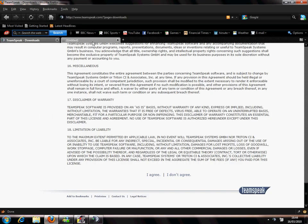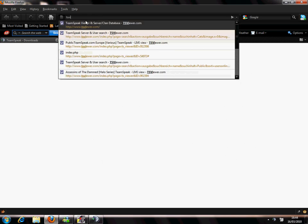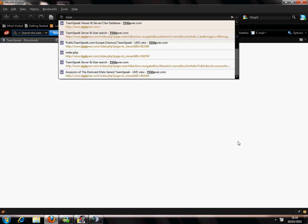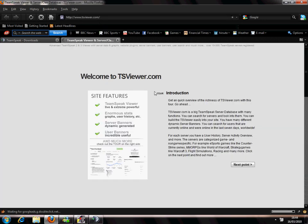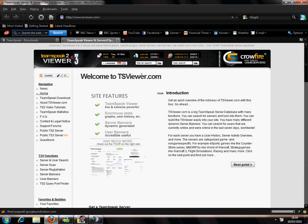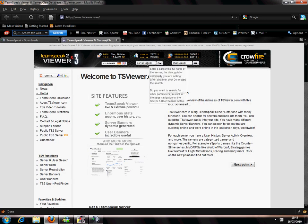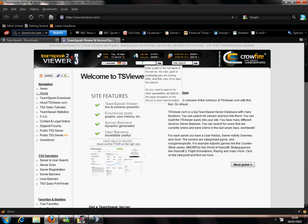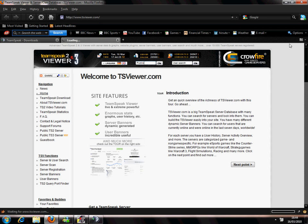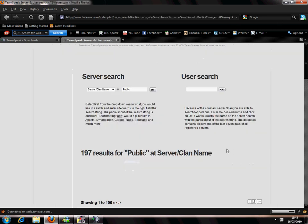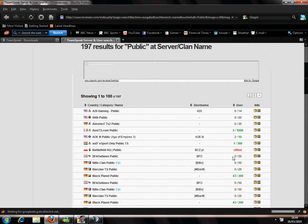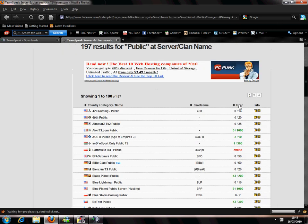Now you've loaded it and you need to find some servers. So let's go ahead and find some servers. Click on tsviewer.com and once you're on that, server search, public, filter the server list by users.